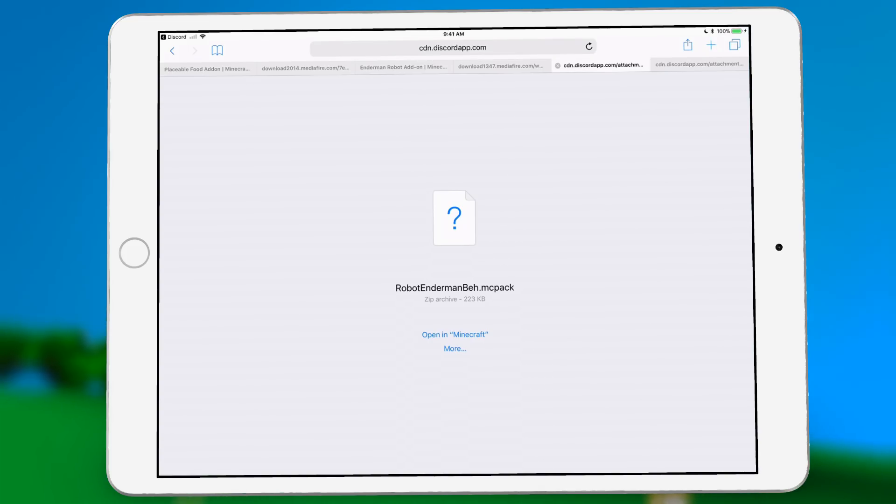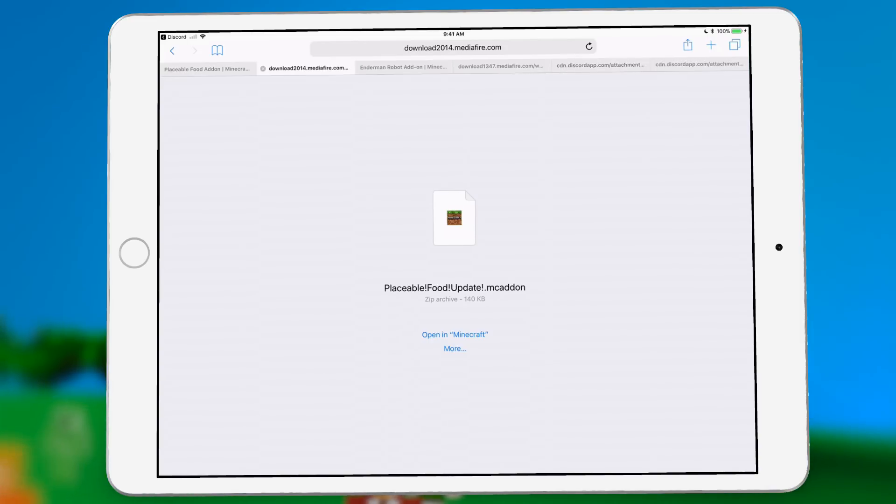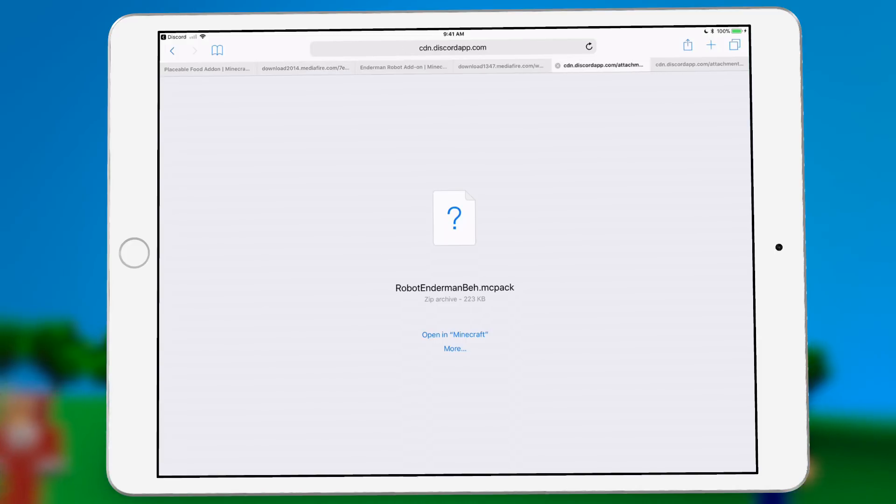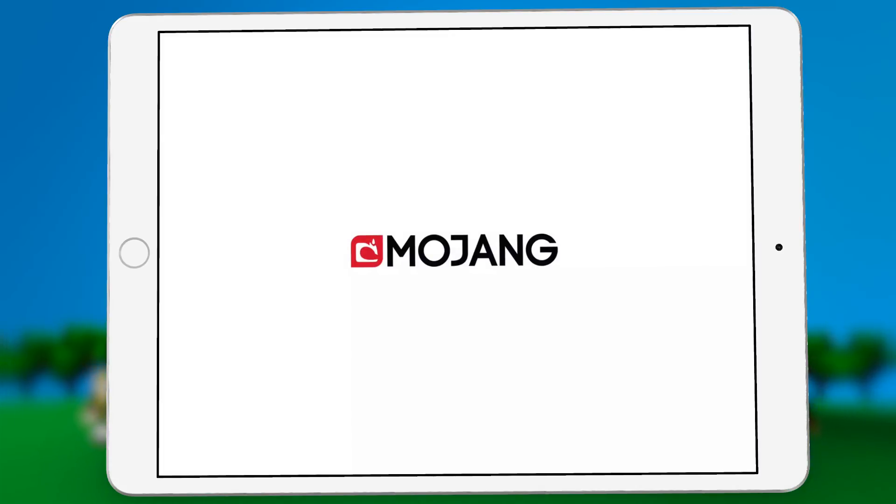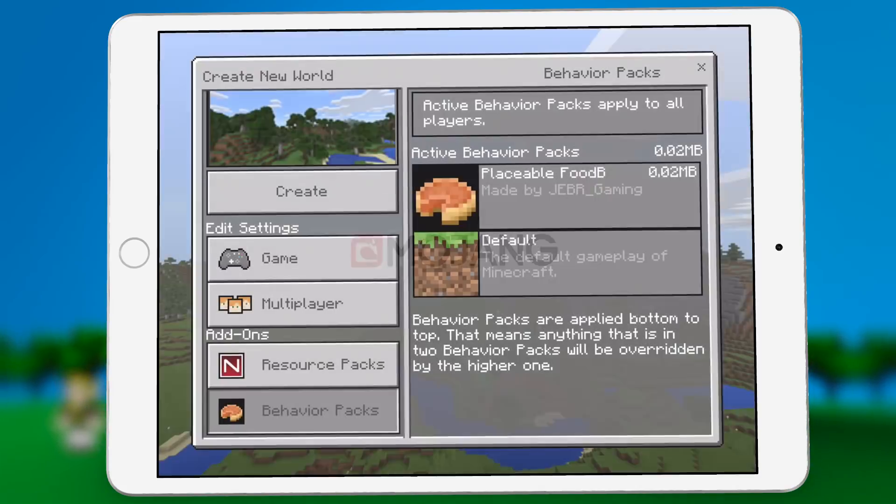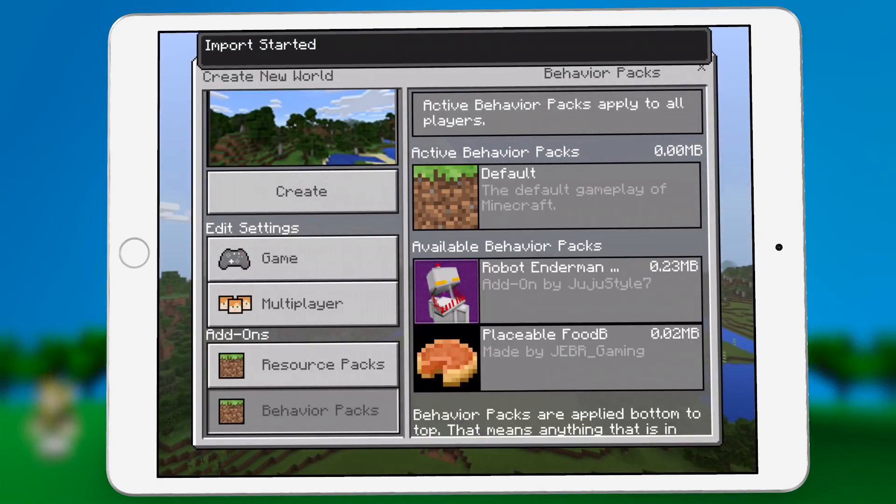So over here on Safari, you can see that this is the exact same behavior as we saw before with the placeable foods where it has the open in Minecraft button. So over here with the behavior pack, we'll just click open in Minecraft and it's going to import into Minecraft for us. So there you go.